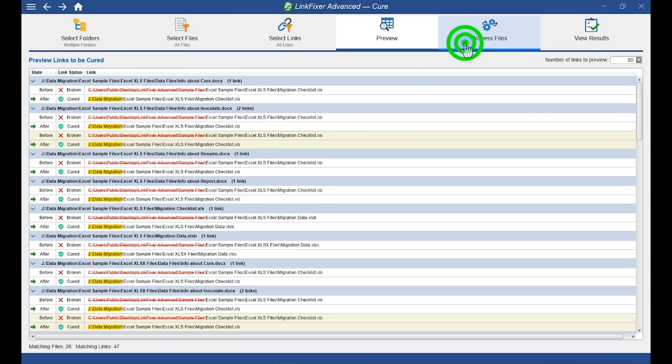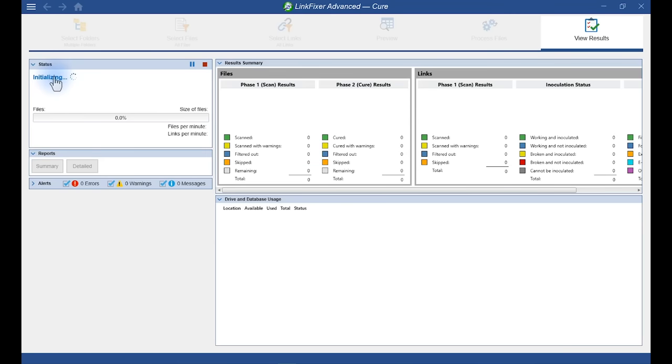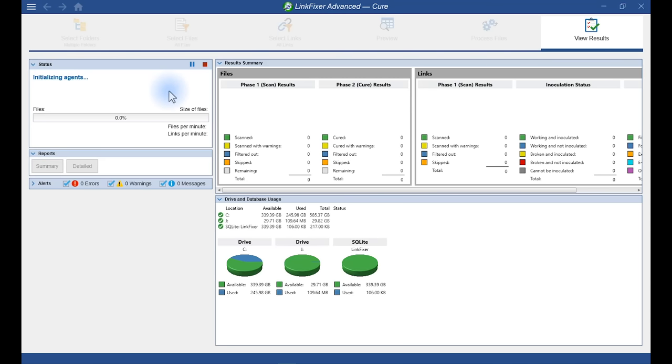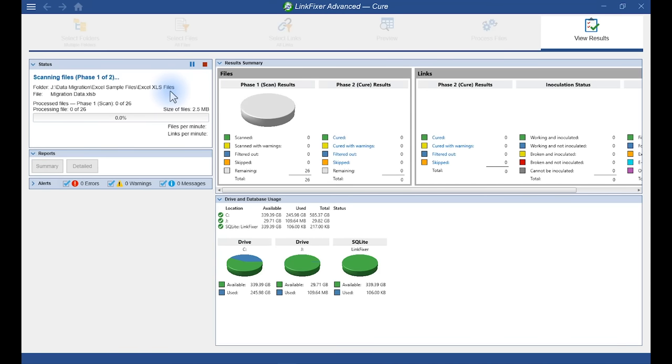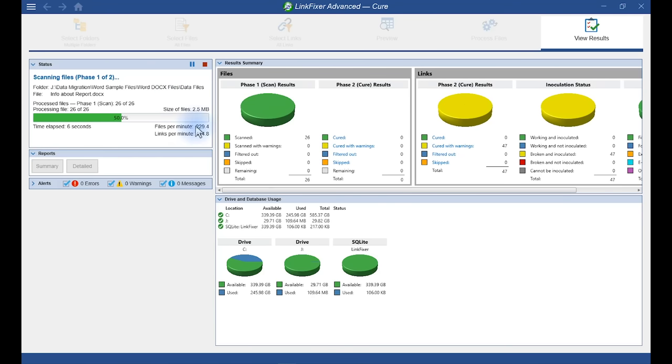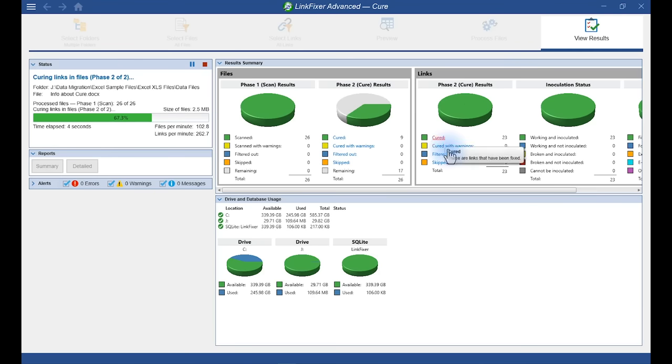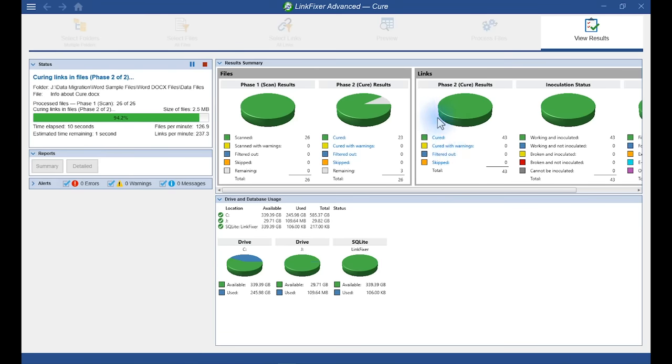Excellent. Let's go ahead and do that. Run this process. Now, cure is a two-step process. The first step scans all of our files and their broken links that need to be cured. Now, the second step actually takes all of our broken links and maintains the link so that it works again in its new location. And as you can see, all of our links are cured.